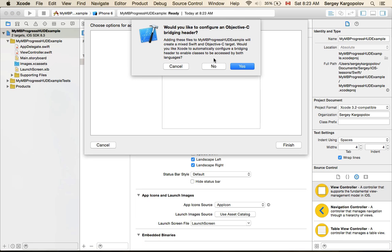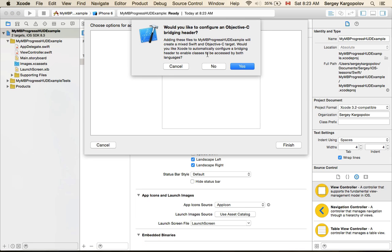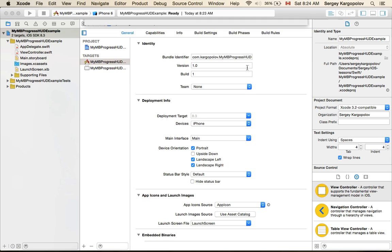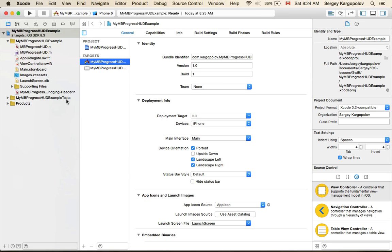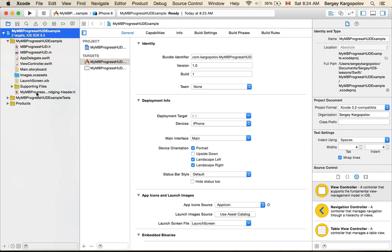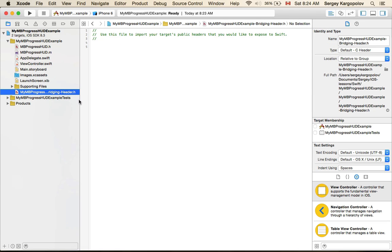Once you hit finish, you will get this dialog asking would you like to configure an Objective-C bridging header. I'll click yes. You need it, and once you do, Xcode will create a new file here which is called bridging header.